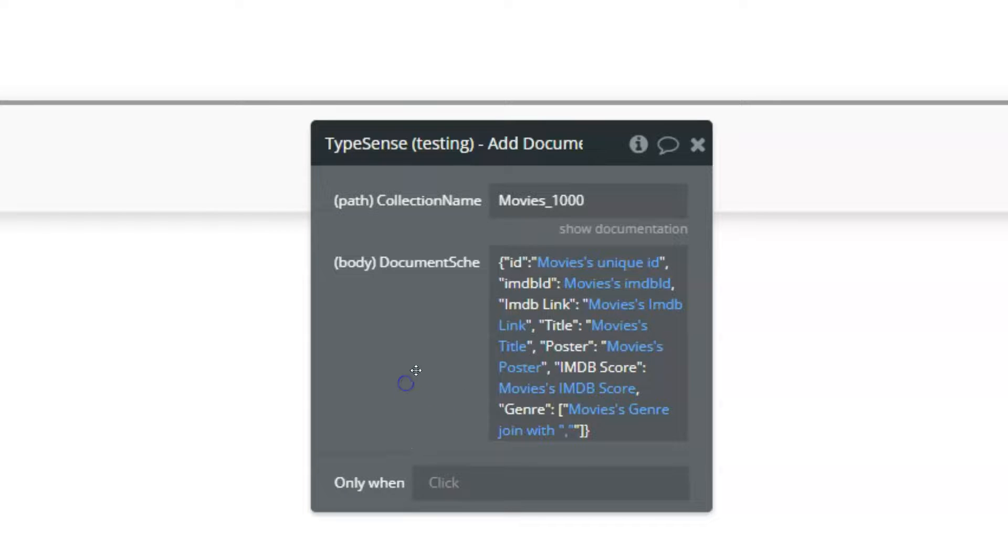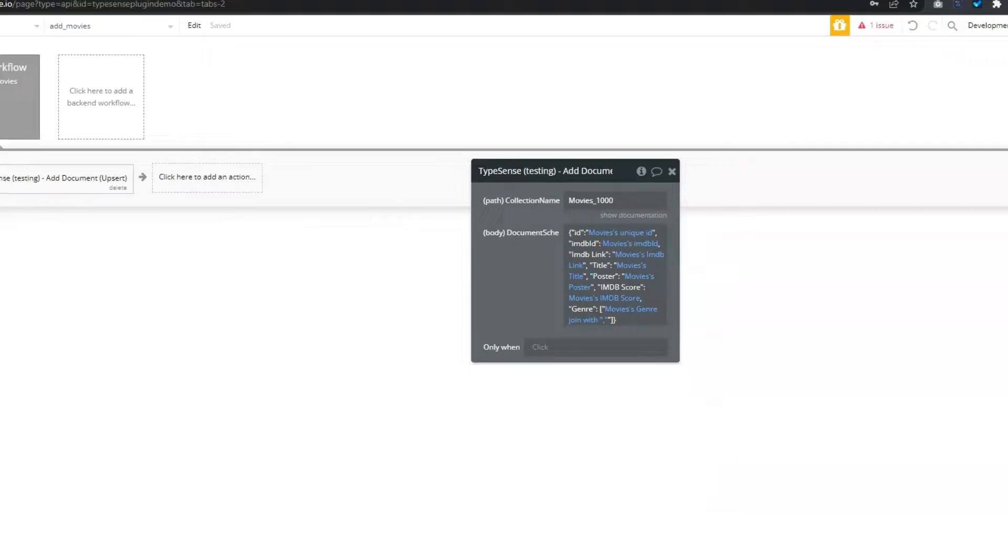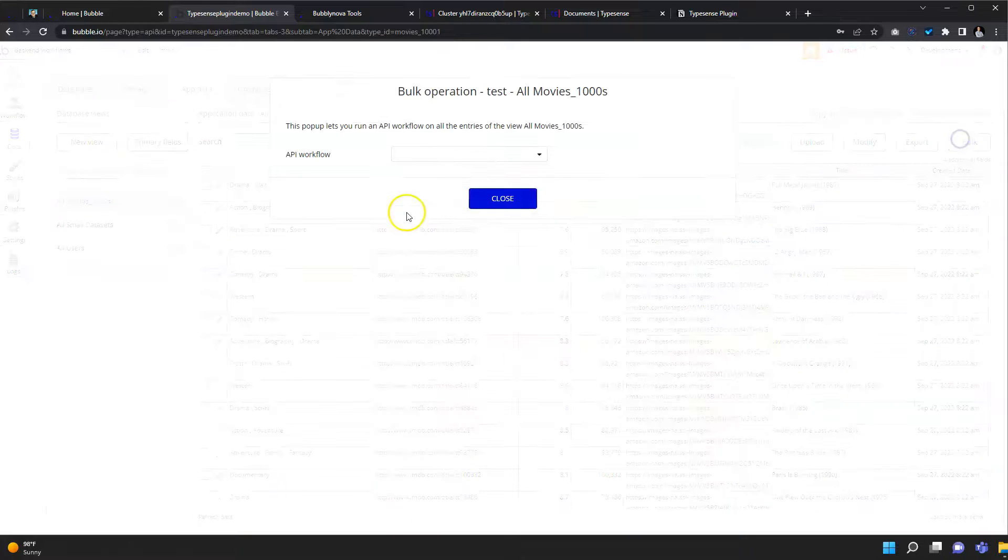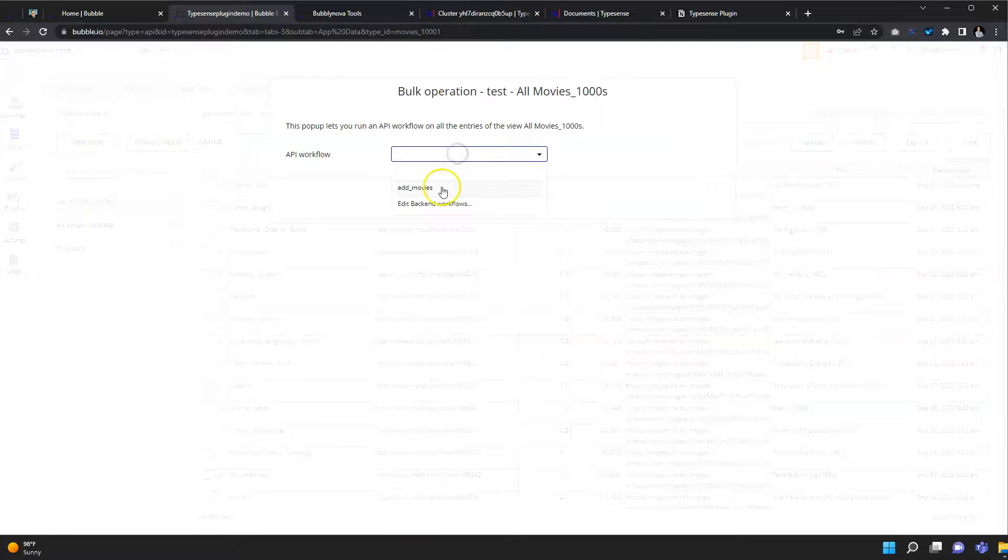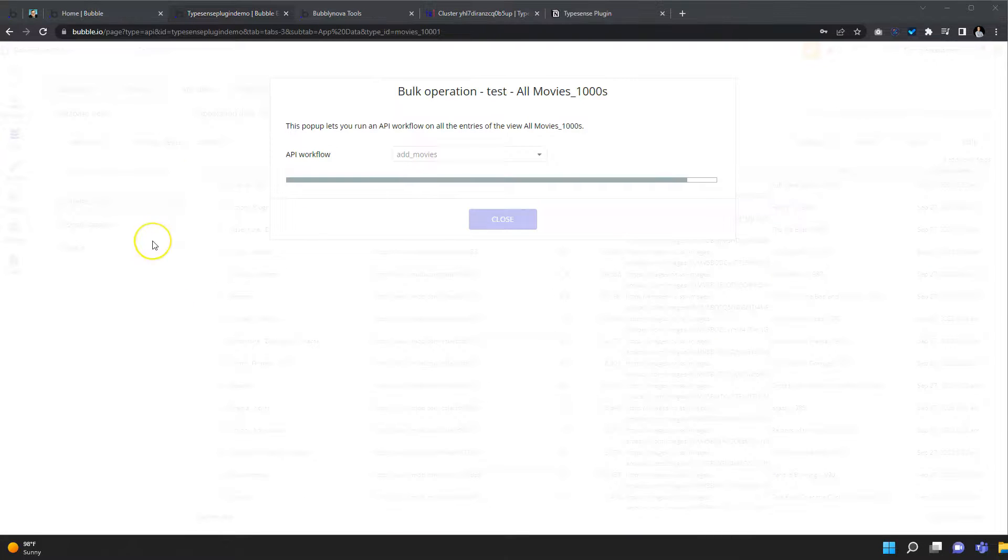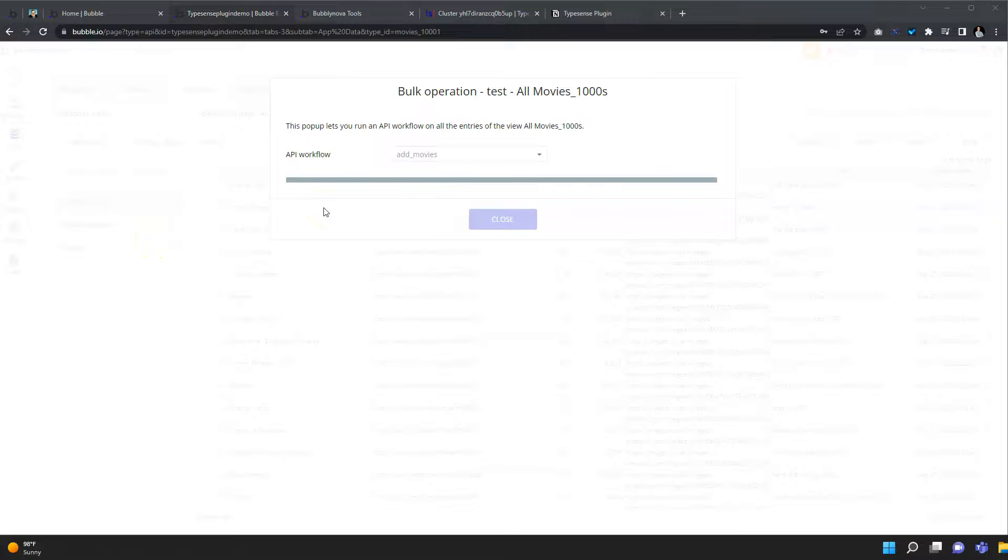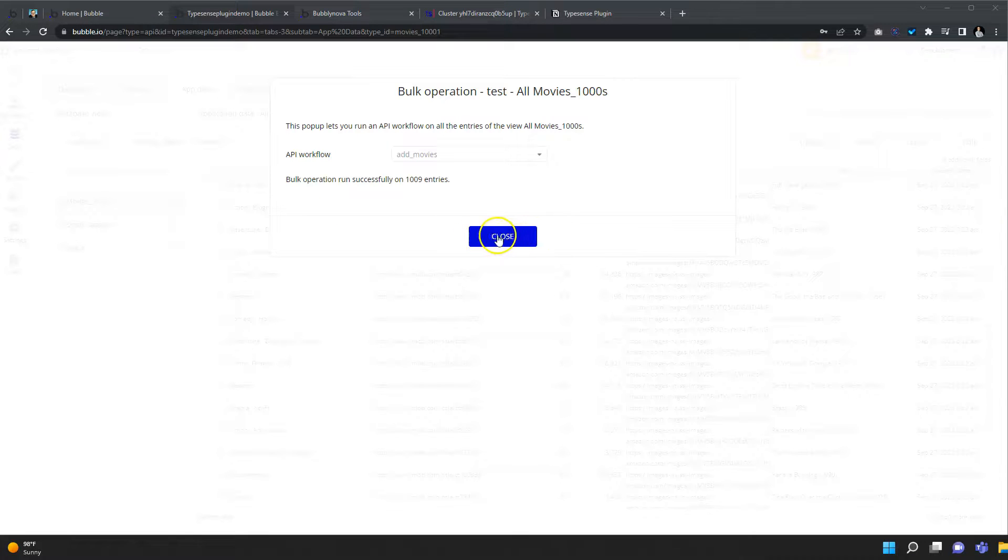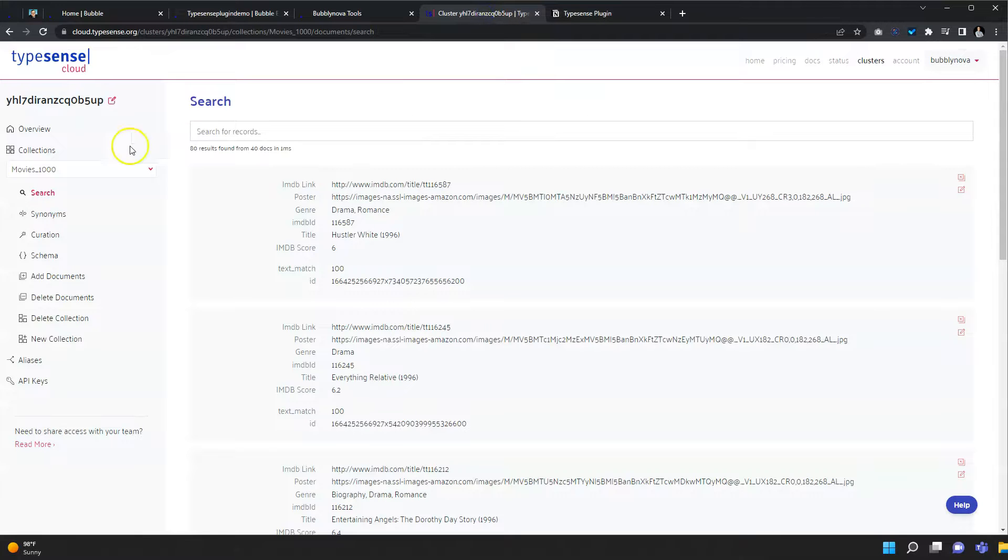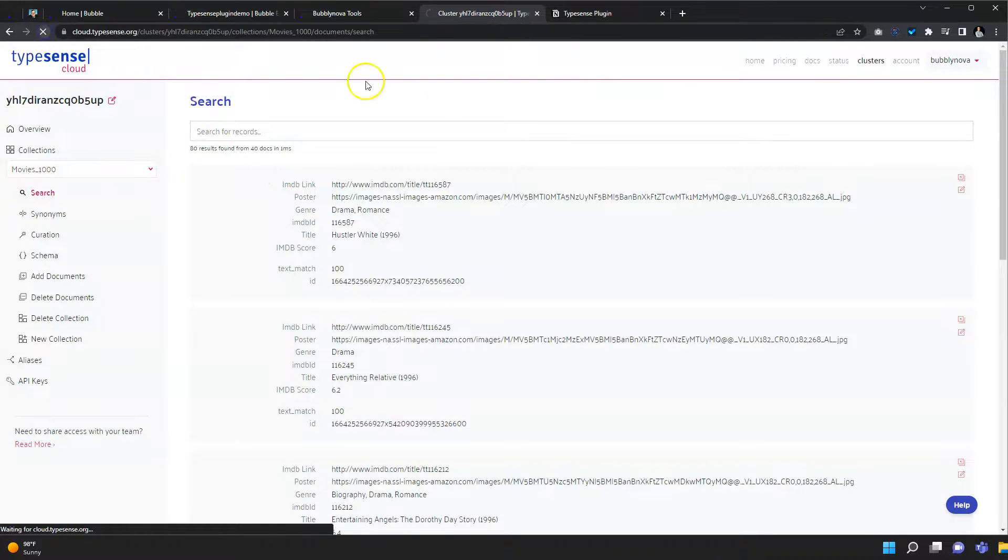Okay, so now let's go to the data and perform this action on all the databases. So now all of our movies have been deployed or added to our collection within TypeSense. So let's check that.